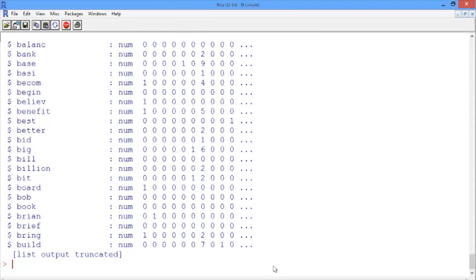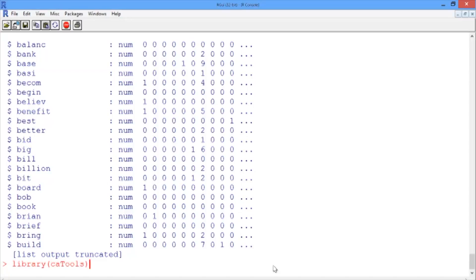At long last, we're ready to split our data into a training and testing set and to actually build a model. So we'll start by loading the caTools package so that we can split our data. We'll do a library of caTools.